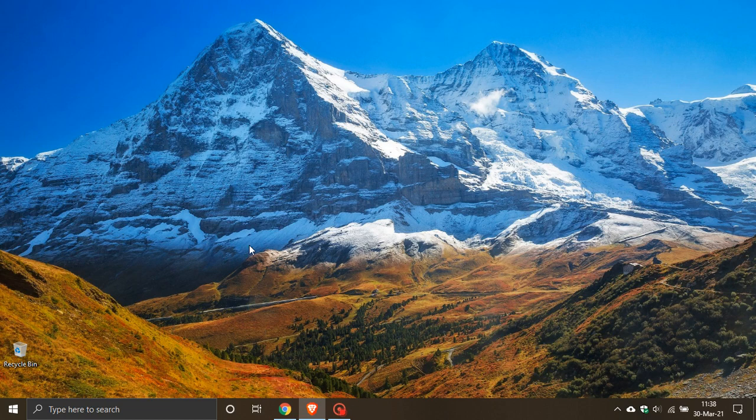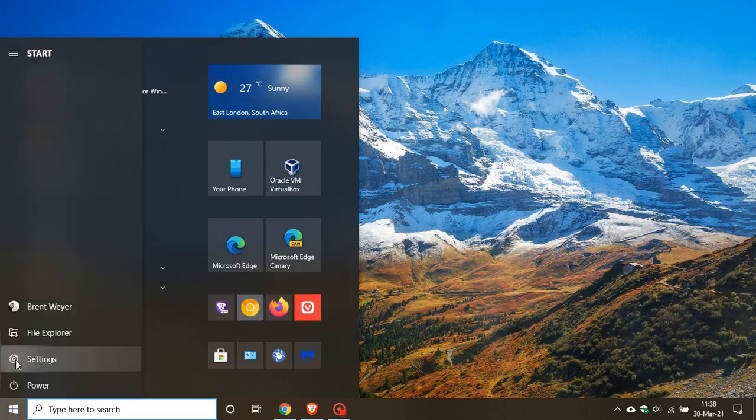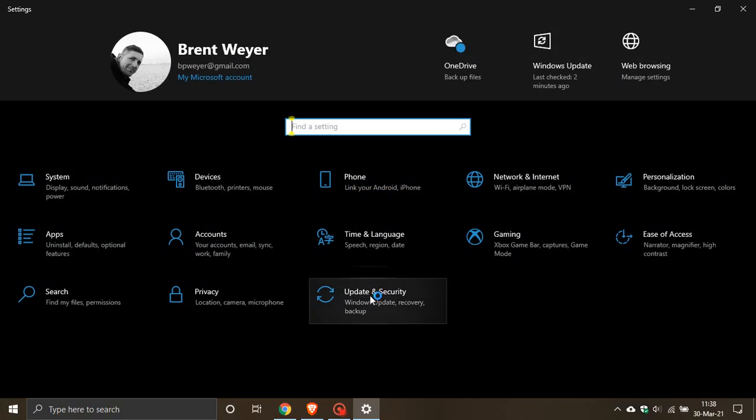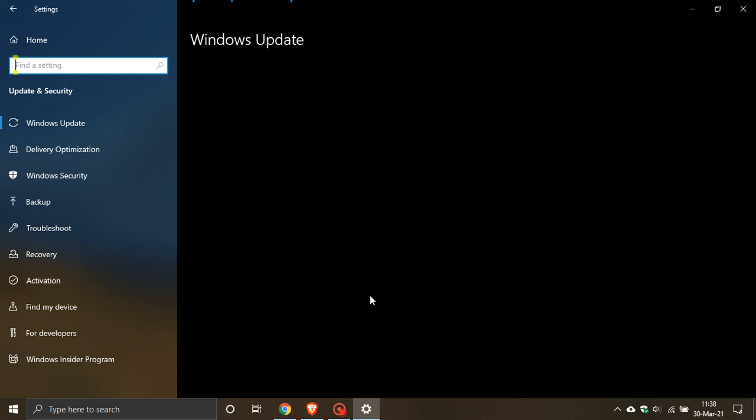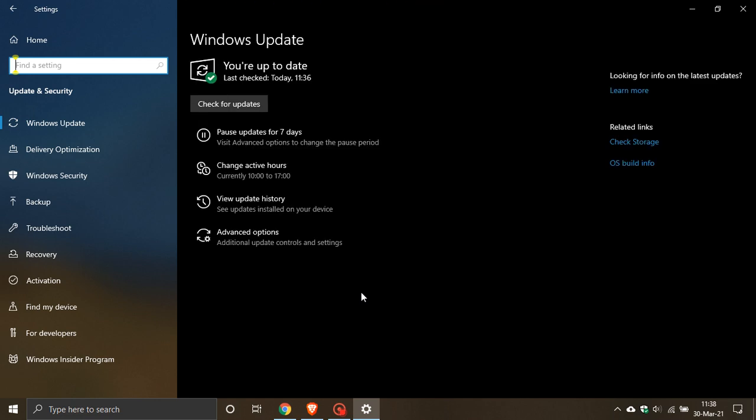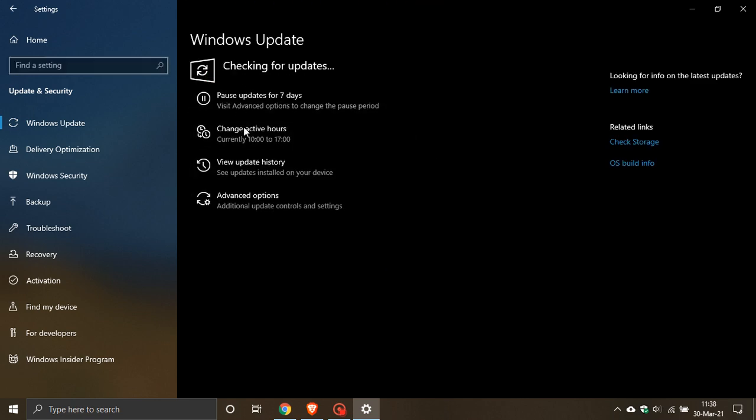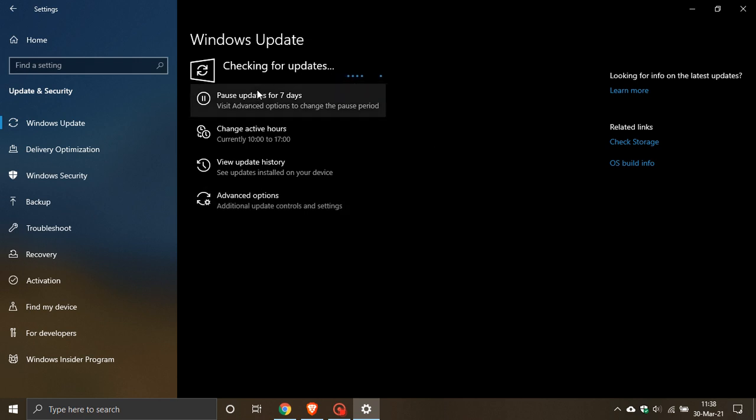To get the update, just go to your settings, update and security, and if it hasn't done so already you can just check for updates and it will pop a header at the top where it will say optional update, and then if you want to you can download and install the update whenever you want.